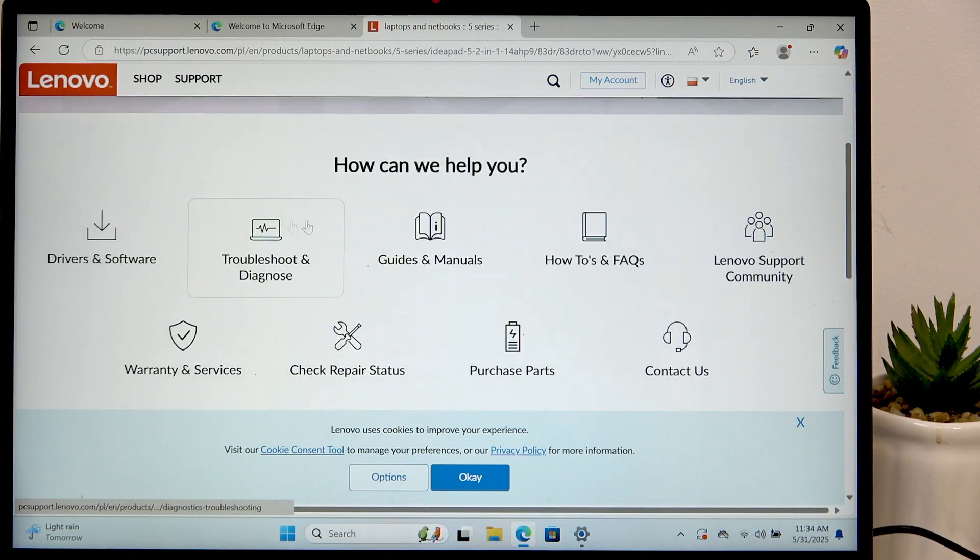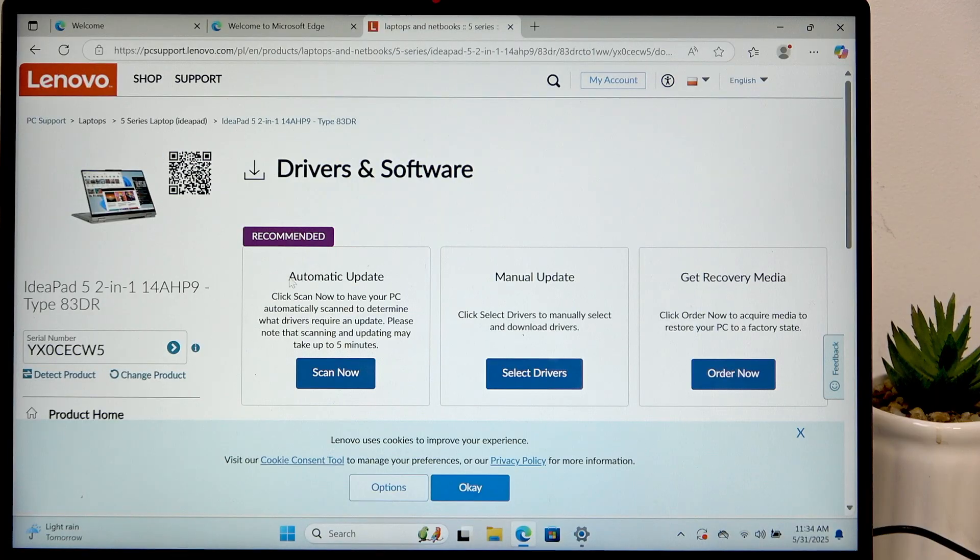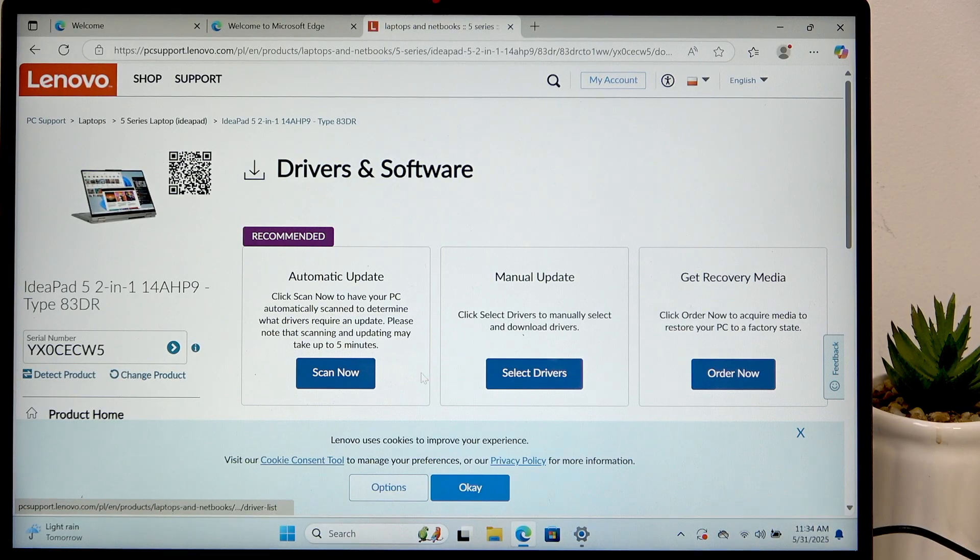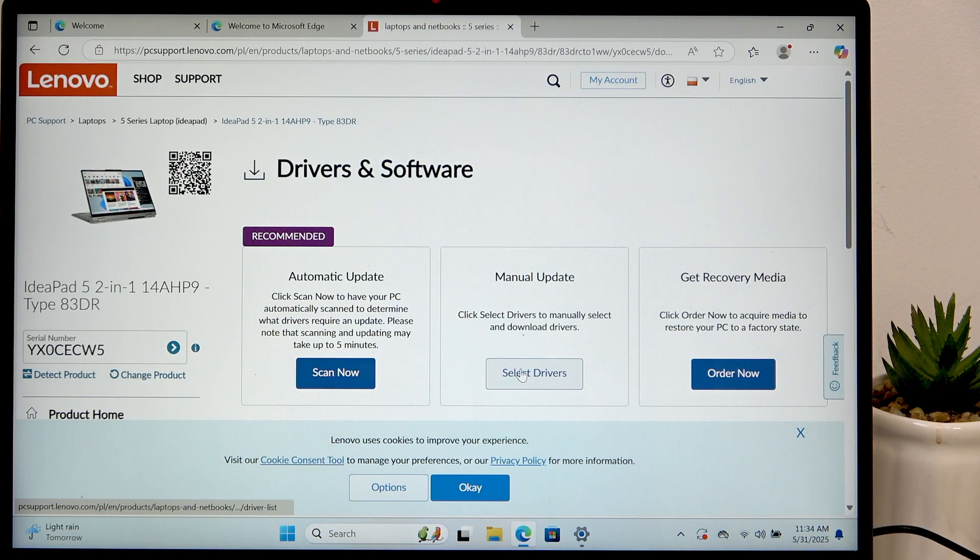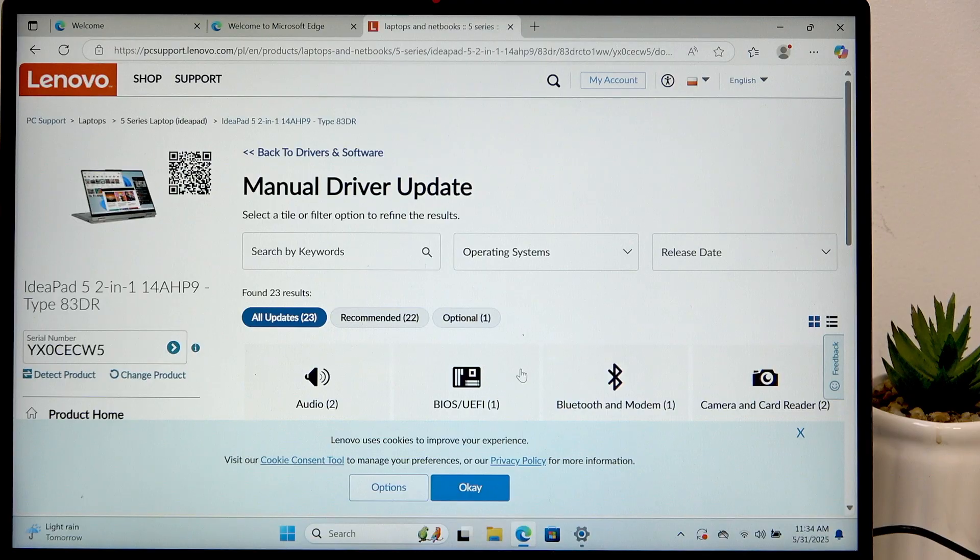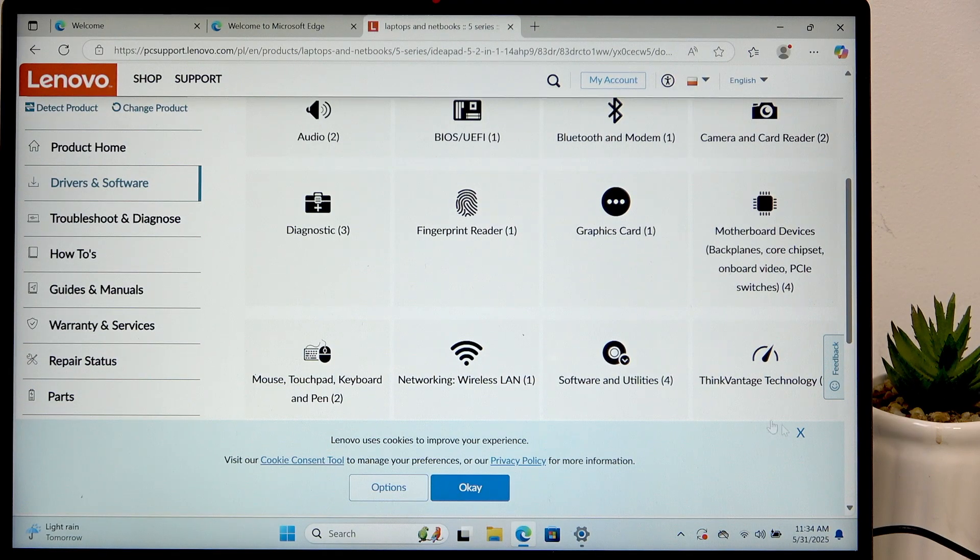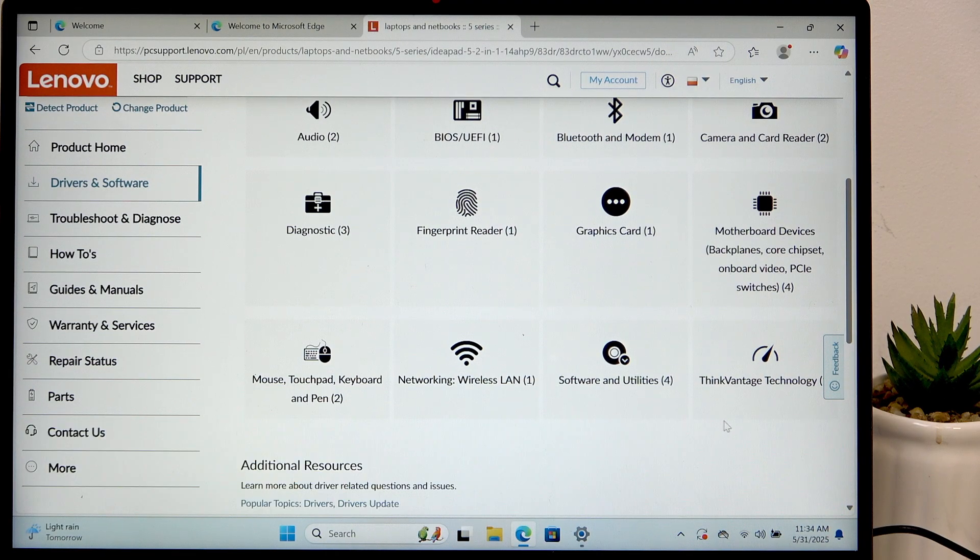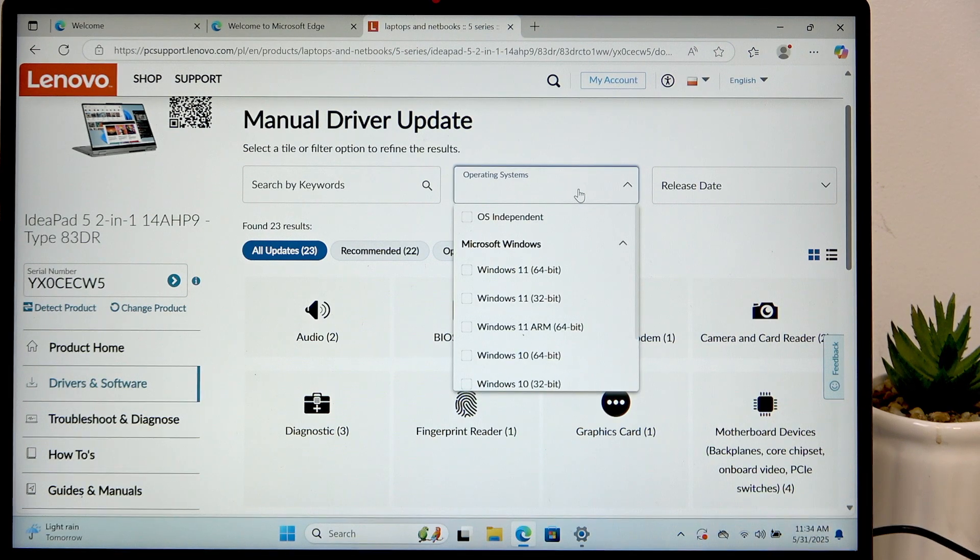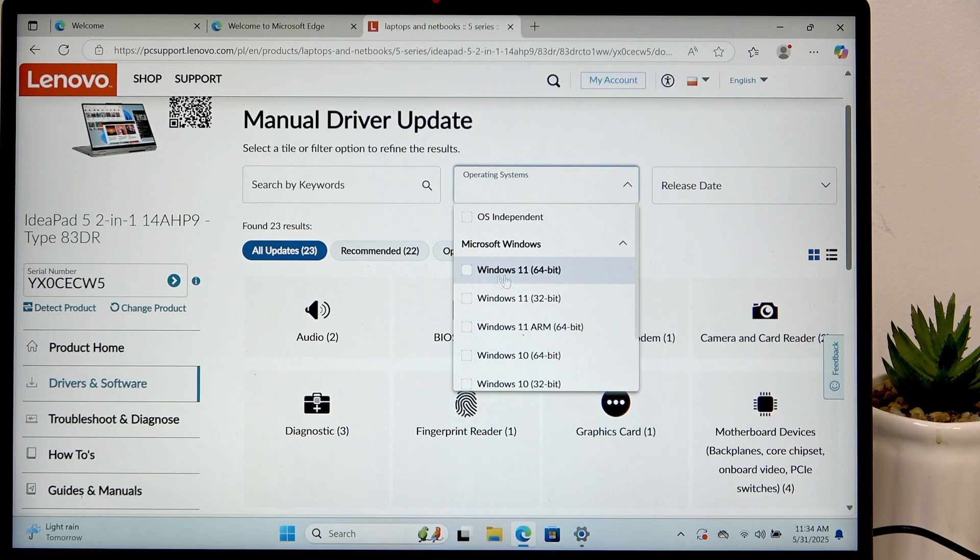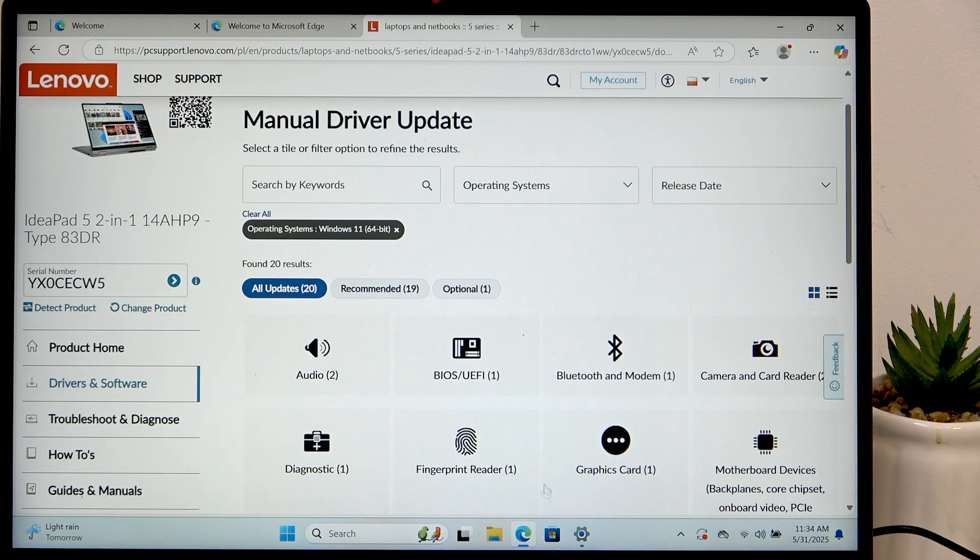Now scroll down to drivers and update. You can select automatic update or manual update. At first I'll show you the manual update. Here you can find different things. Before you do so, I recommend selecting the operating system that you have. Most probably Windows 11.